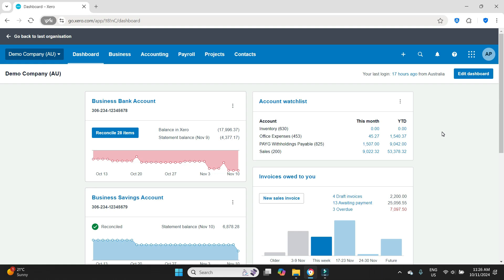There are a couple of ways of going about this. One way is to reverse the whole pay run for that applicable employee. The other way is to just post an adjustment. In this video I'm going to show you how to reverse an entire pay run which for many people will be the most straightforward approach and require less calculations.